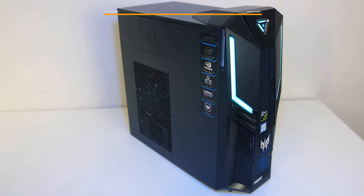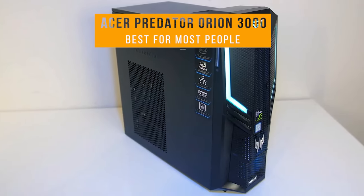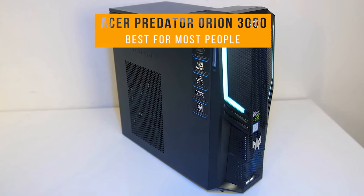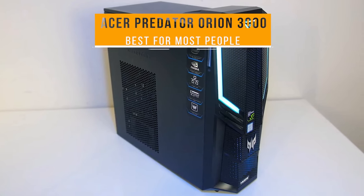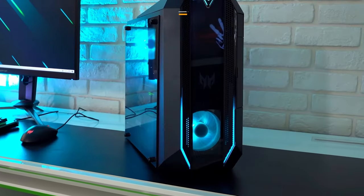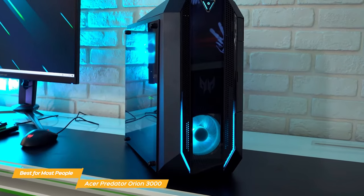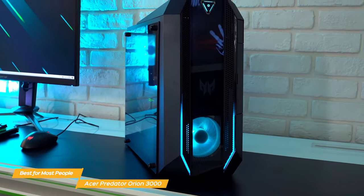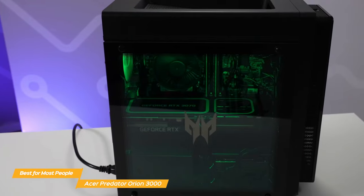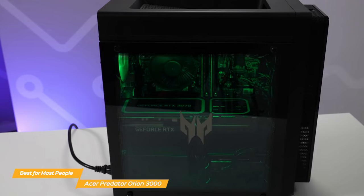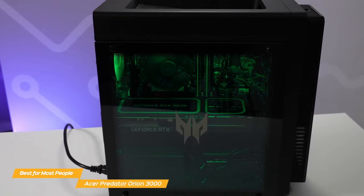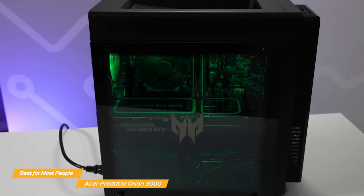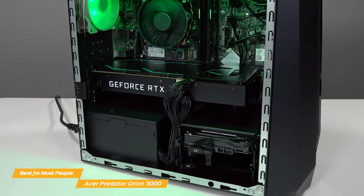Next up on my list is the Acer Predator Orion 3000, my choice for the best gaming PC for most people. The Acer Predator Orion 3000 looks great and has the gaming performance to match. It has a sharp-looking black case with a tempered glass side panel that gives you a glimpse of the powerful components inside. It's not too flashy, but it definitely looks like it means business.